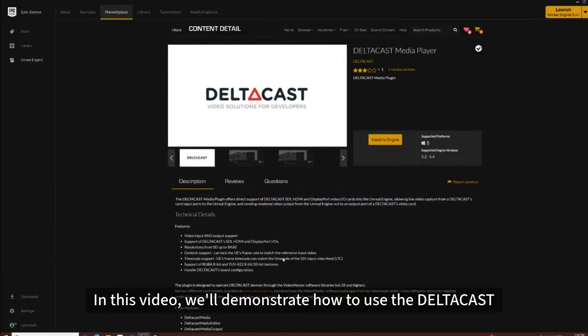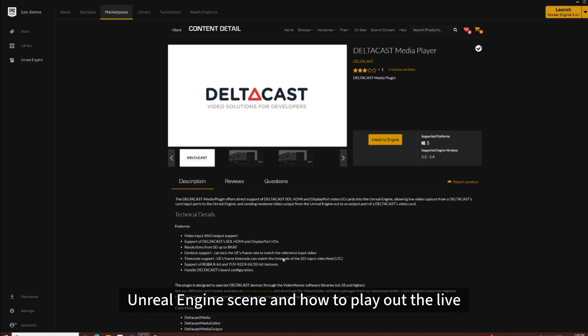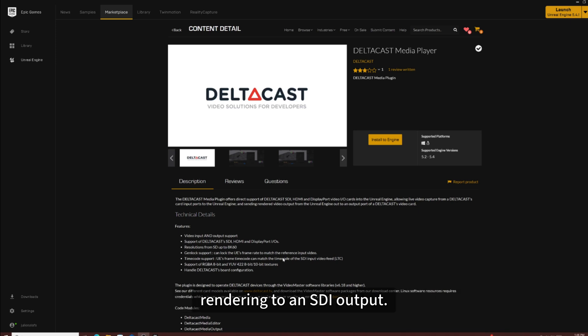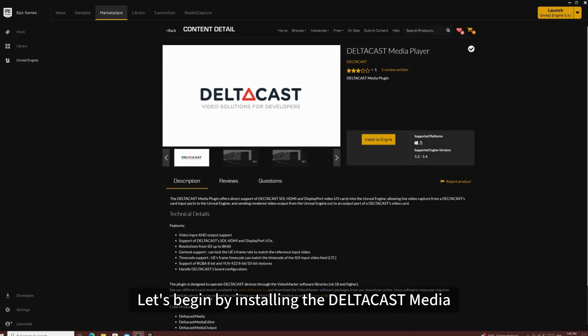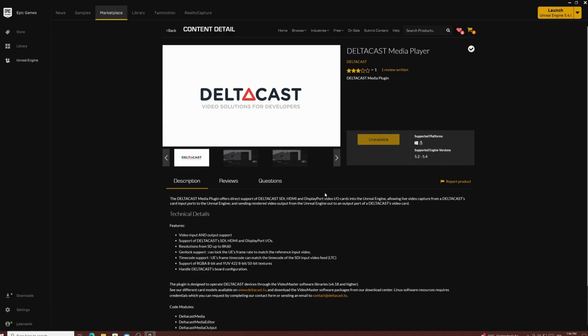Hello! In this video, we'll demonstrate how to use the Deltacast Media Plugin to add live video input to an Unreal Engine scene and how to play out the live rendering to an SDI output. Let's begin by installing the Deltacast Media Player Plugin from the Epic Marketplace.